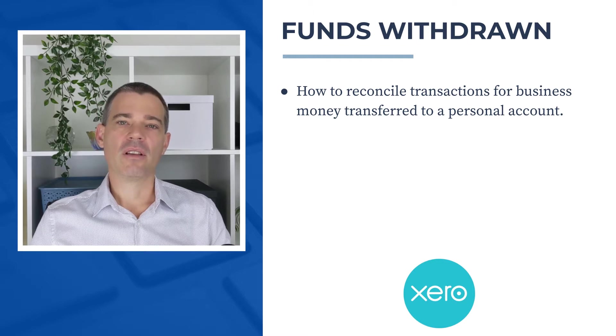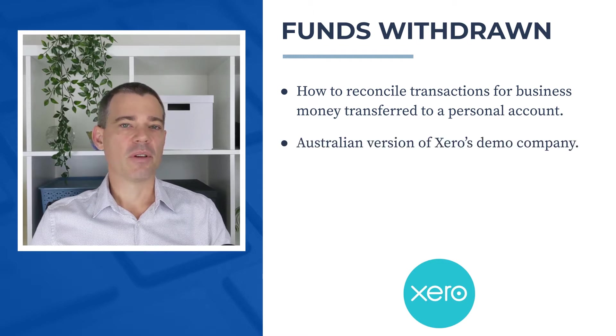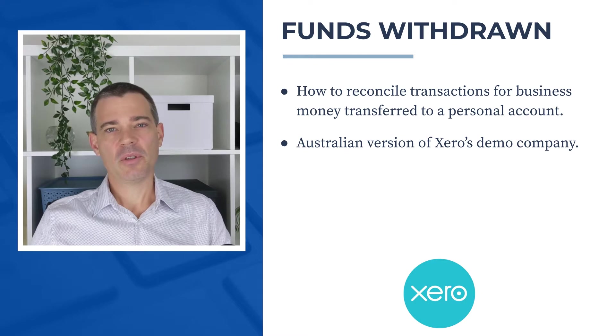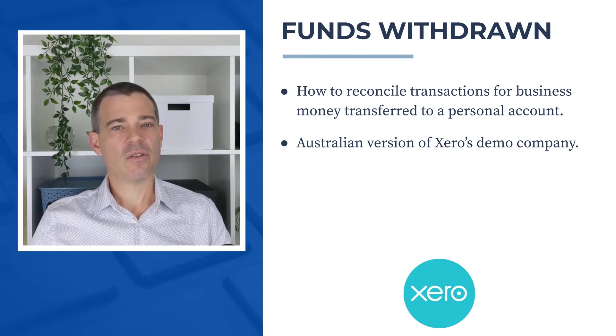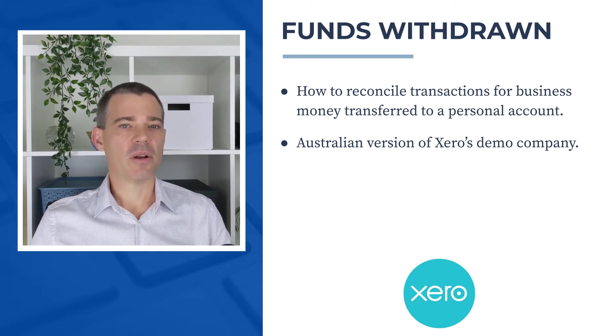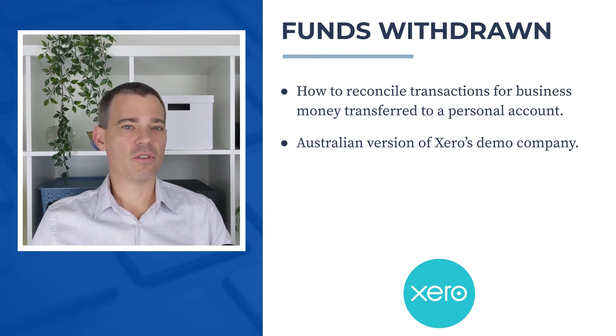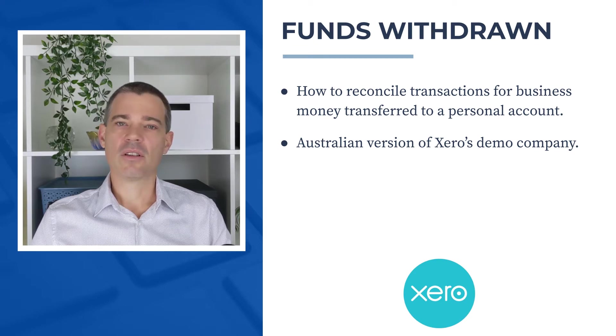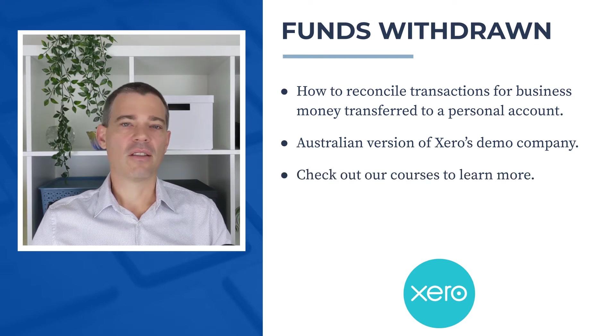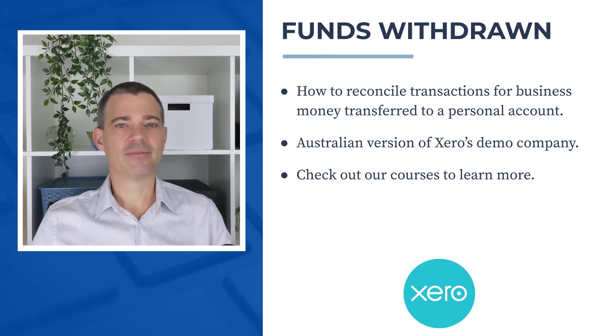Now, I used the Australian version of Xero's demo company in this video, but the principle is pretty similar all around the world, so you can get value out of this video no matter which version of Xero you're using. Also, if you'd like to learn more about Xero, then check out the links to our courses in the description below.